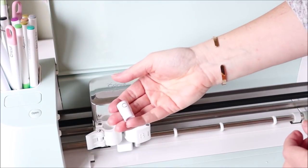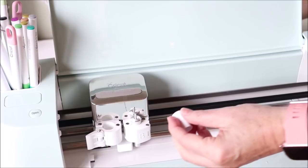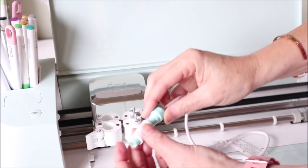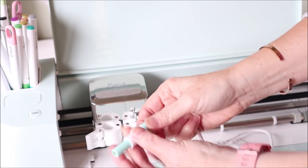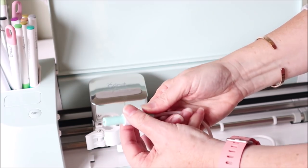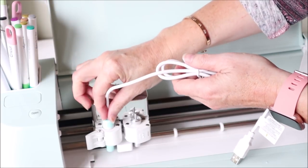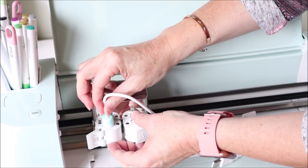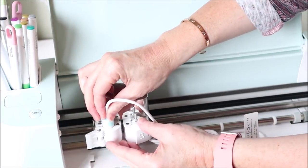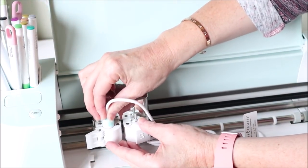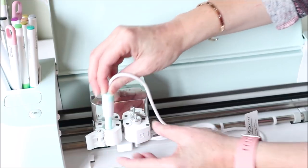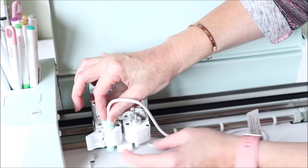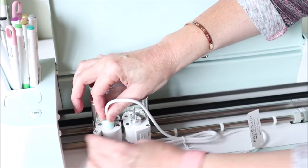And then we get the C adapter that came with the foil quill pen and just screw the adapter onto the pen and then pop that pen into the slot. It doesn't click or anything. I don't know if it's meant to click. Looks like we just pop it in and close it.